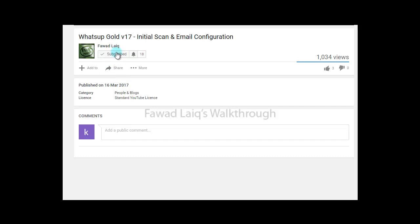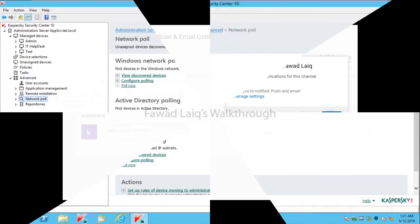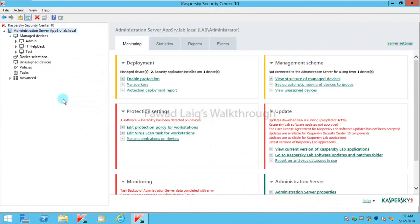Don't forget to subscribe to my channel and turn notifications on so that you can get the latest notification about my new tutorials. Hello and welcome to Fawad Laiq's walkthrough videos. Today we are going to look at how to update Kaspersky Security Center.